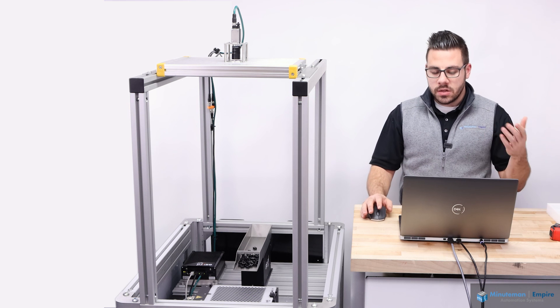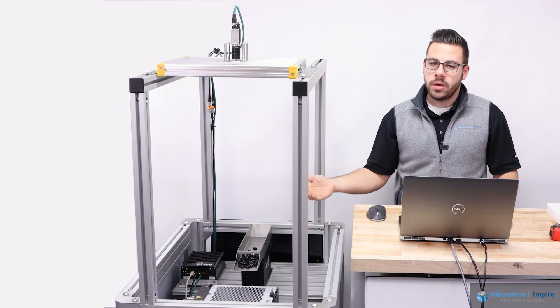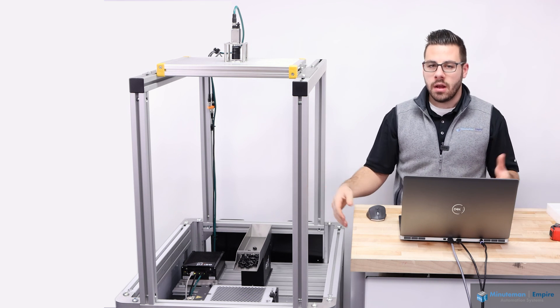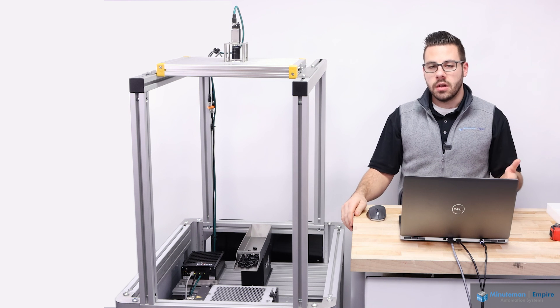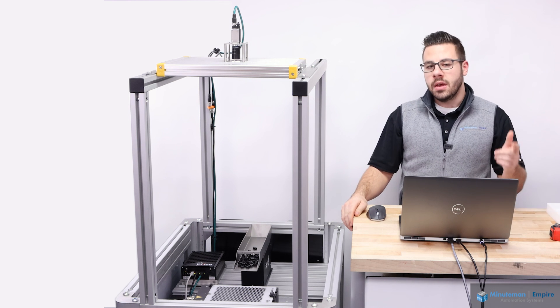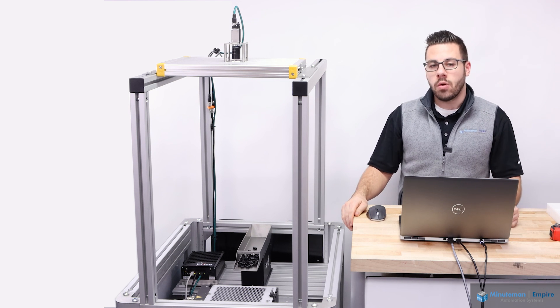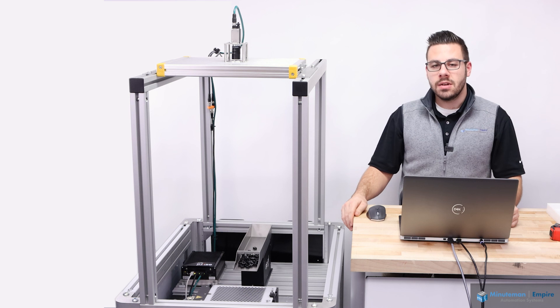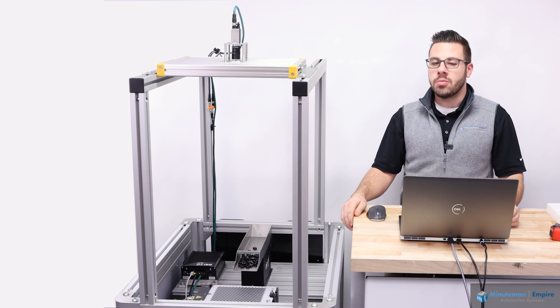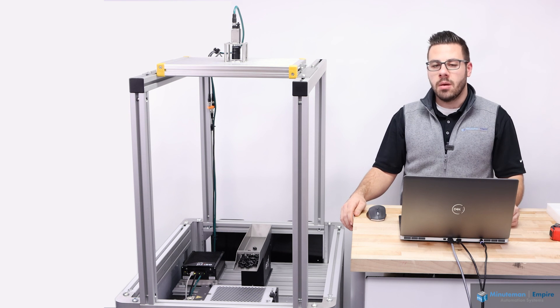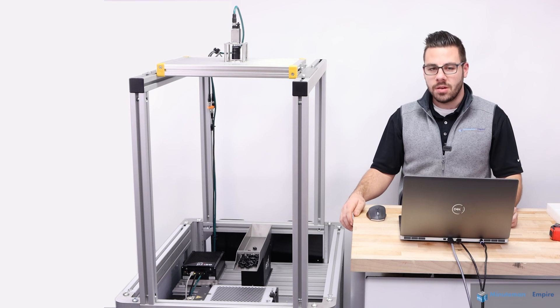So this is how you go through and you do a camera to cube calibration. I hope you enjoyed the video. If you did, please like, subscribe. Check the link in the description down below for more ASREL related content as well as other content related to products that Minuteman Empire Automation System supports. Thank you.